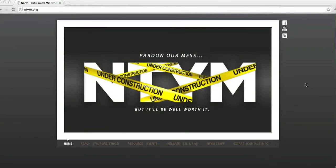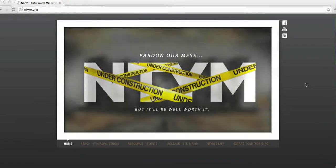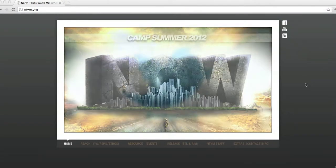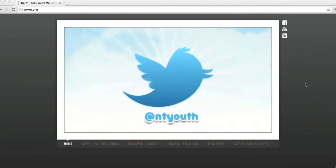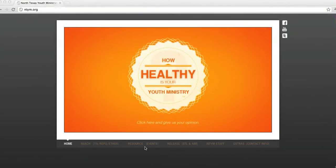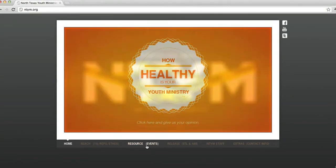As you can see, I'm already at the ntym.org webpage, and what you're looking at is just the homepage of the North Texas Youth Ministries. From here, we actually want to go down and click on Resources or Events, and that will take us directly to our camp page.